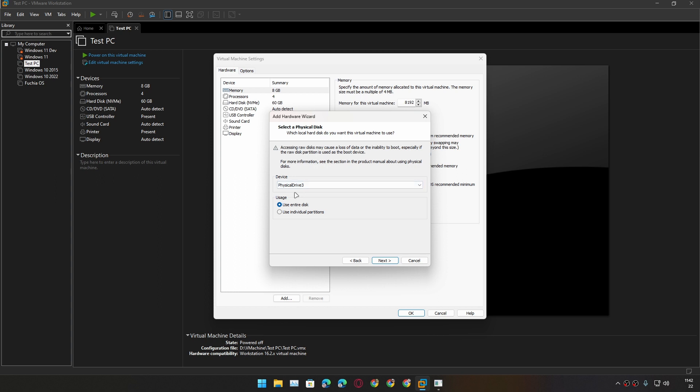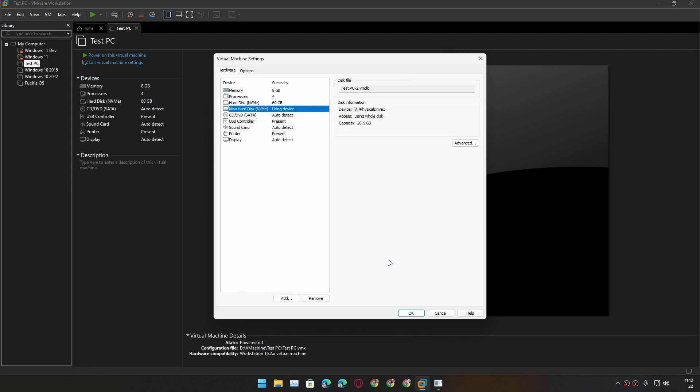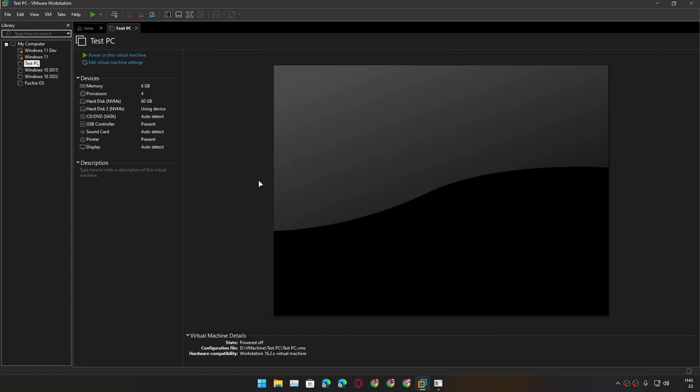Now once our USB drive is selected in here, we need to click on Next. If we want to give it a name we can name it, and I'm going to hit Finish and hit OK.